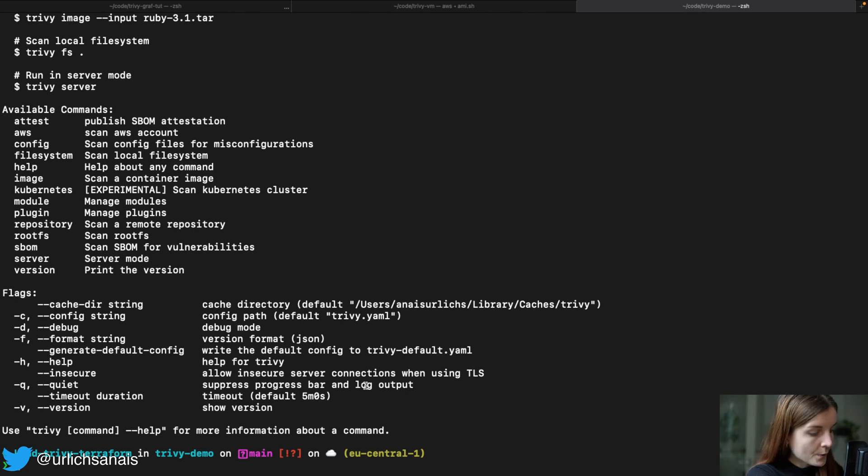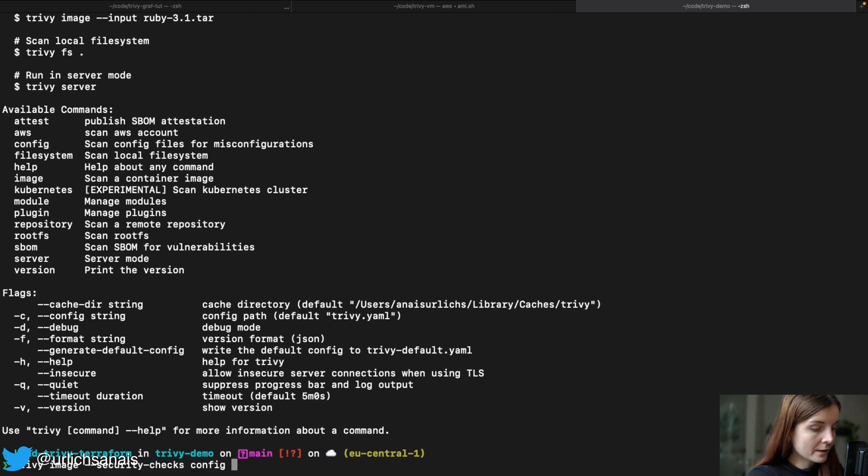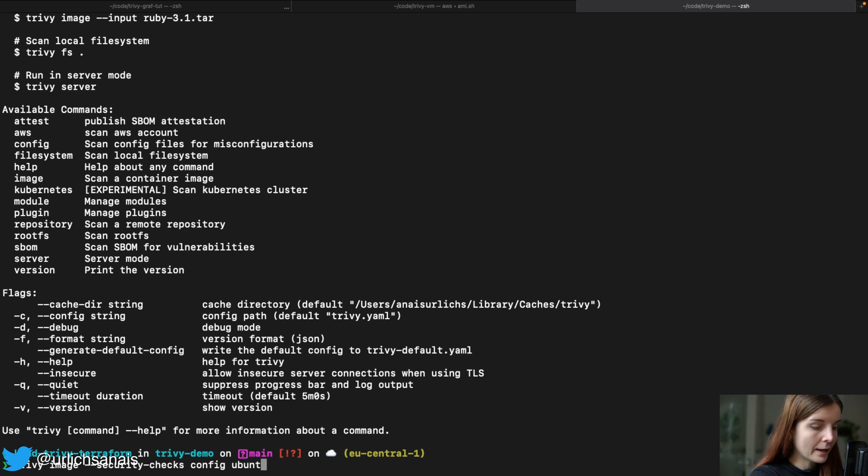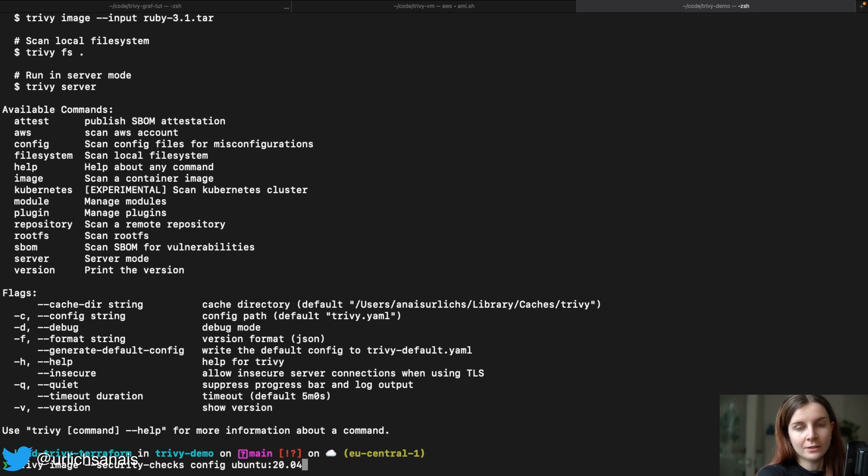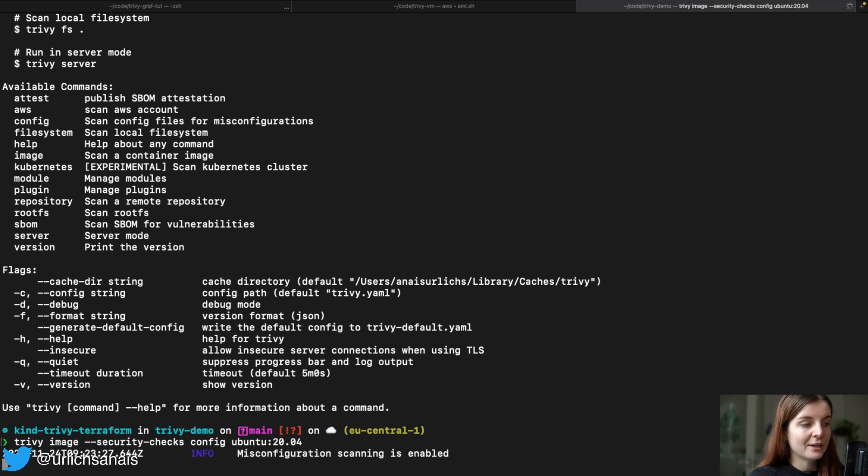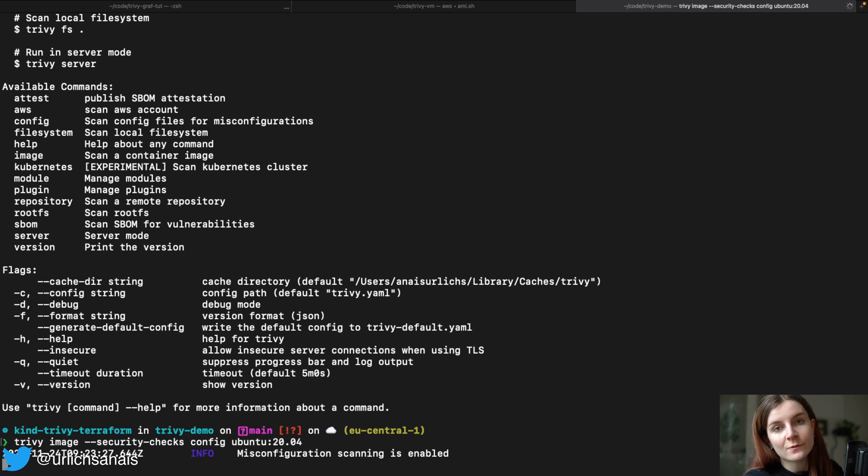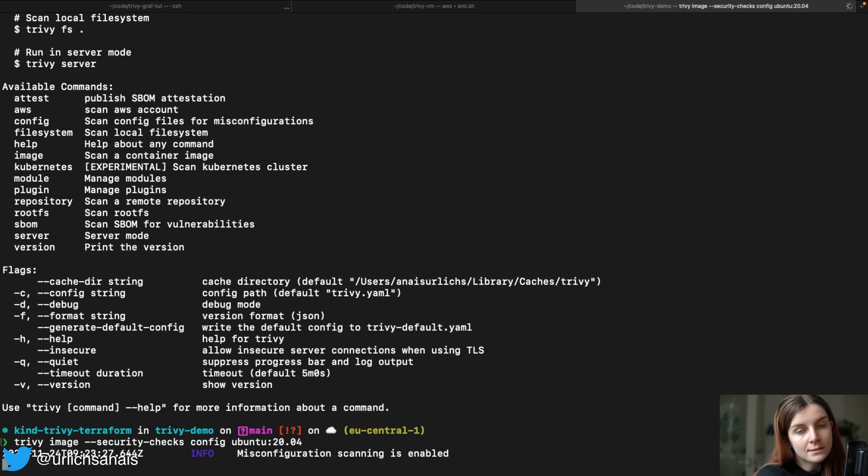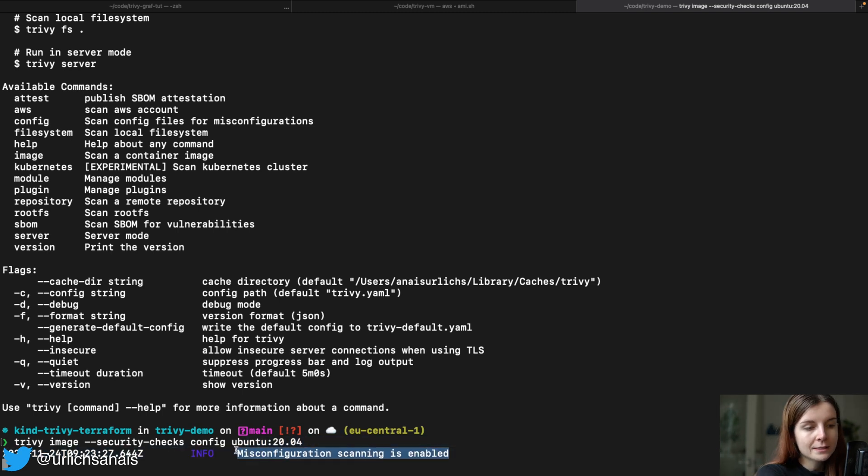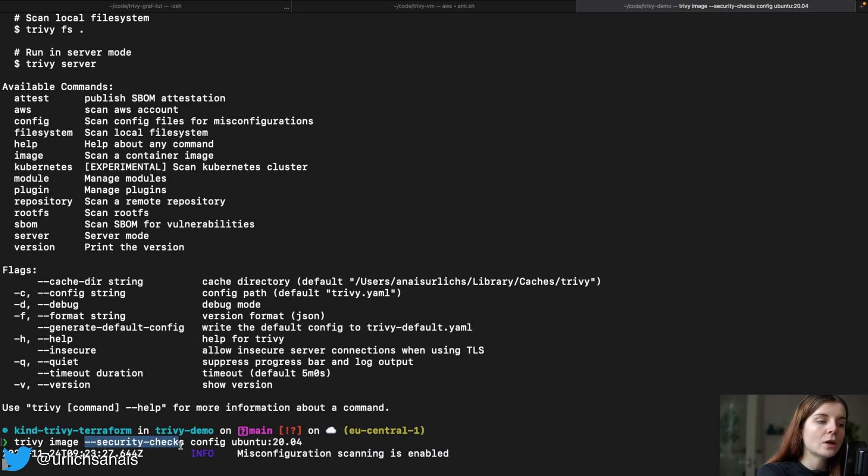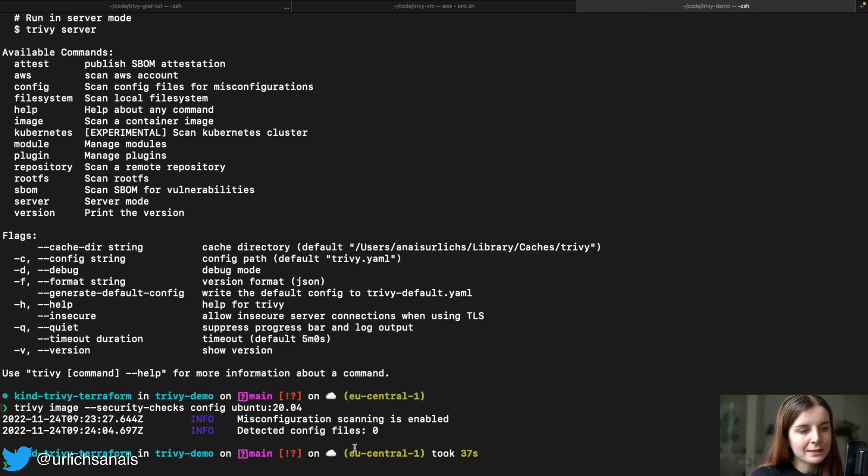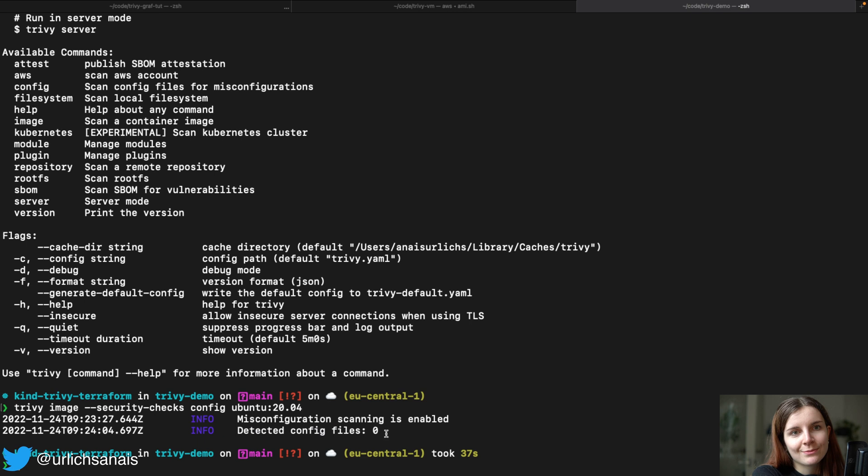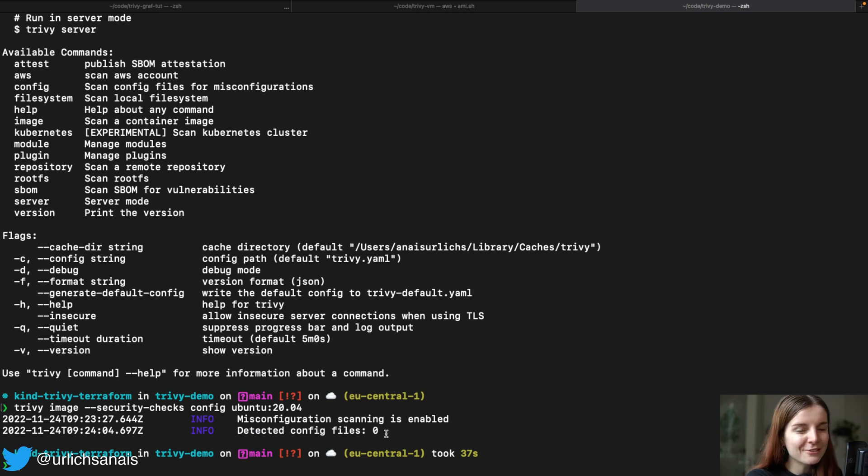Now, again, you could also use the --security-checks config to check a container image. So Trivy image security checks config and then the container image name or another resource. You could do Trivy file system and then specify the file system or Git repository that you would like to scan instead. As you can see here, it says misconfiguration scan is enabled through this check. Otherwise, it will not perform the misconfiguration scan and only the vulnerability scan like we've seen in our previous tutorial. Now, in this case, in this container image, there are no configuration files. As you can see, it detected config files zero. So it will not be able to scan any misconfigurations because there are no configurations in that file found.